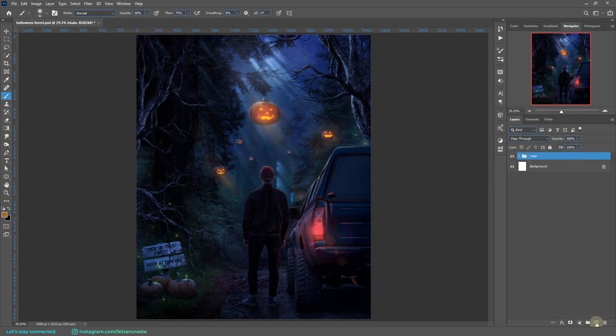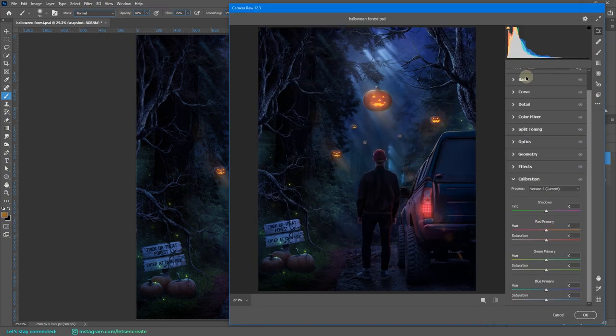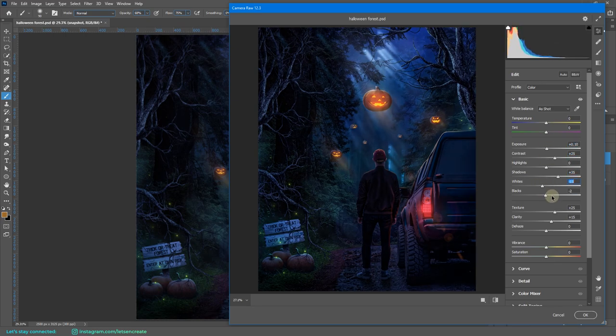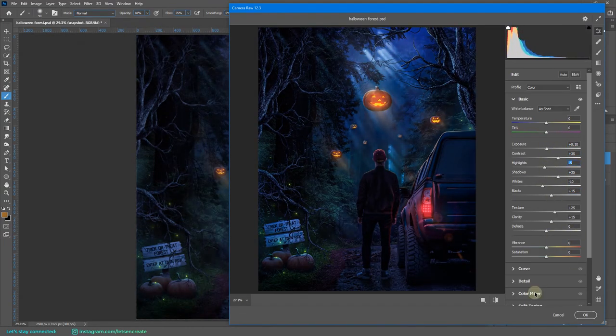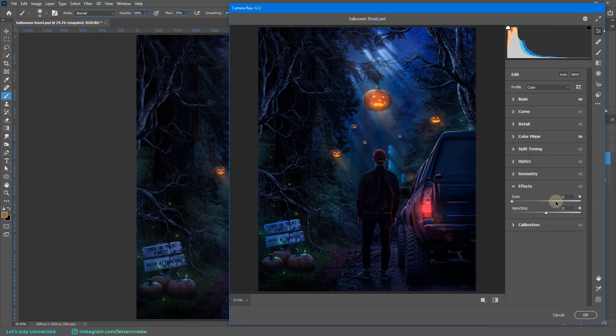Now with that done, I created a snapshot of the entire composition and went into camera raw filter. I tweaked with the vibrance and increased it a bit. I increased the clarity and texture and boosted up the contrast a bit.